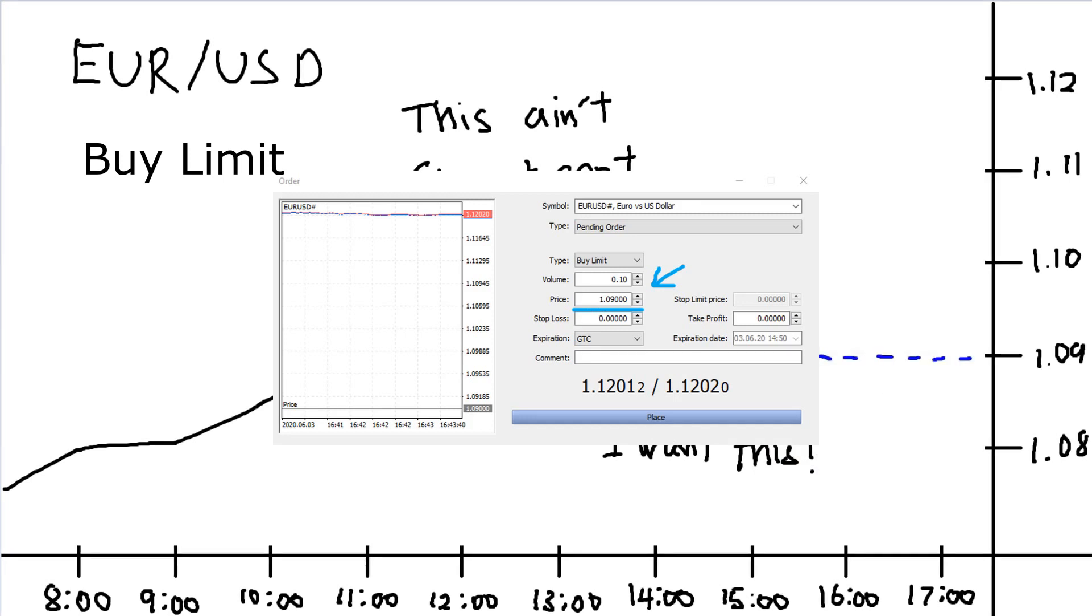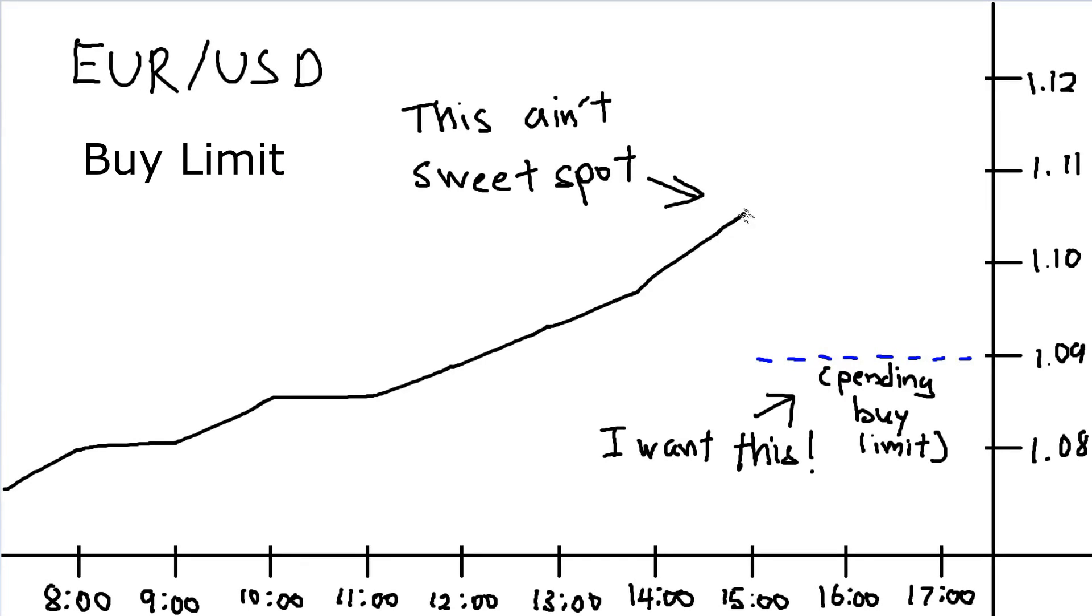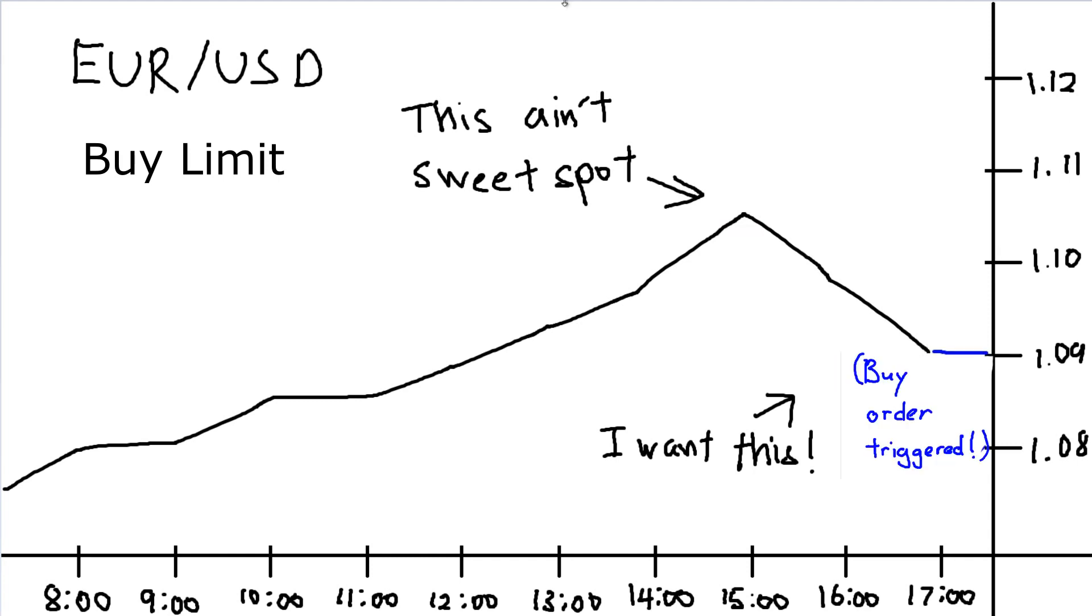There you place a buy limit, a pending order below the market price, say 1.09. This buy order will only be triggered when the market rate touches 1.09.